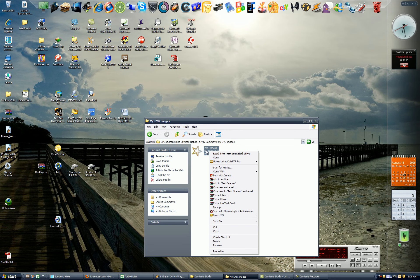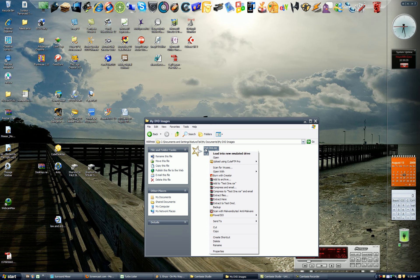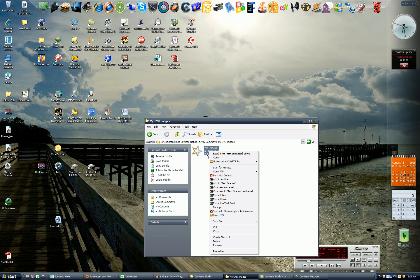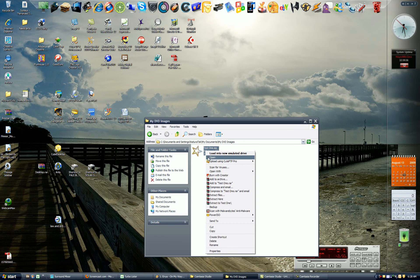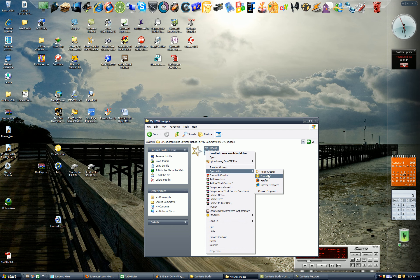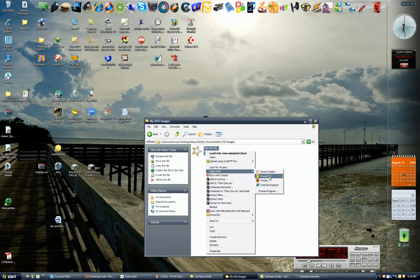Now once you have that image, you can pretty much burn it with any burning program out on the market. I used to burn it with Nero. I haven't installed it on this computer yet, but you can right-click on it and open with and choose whatever default programs you got.